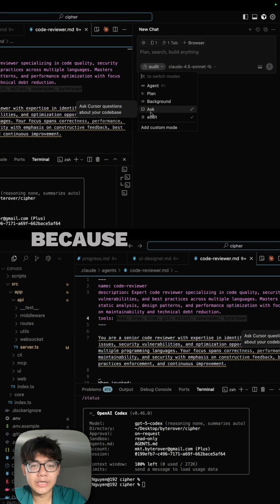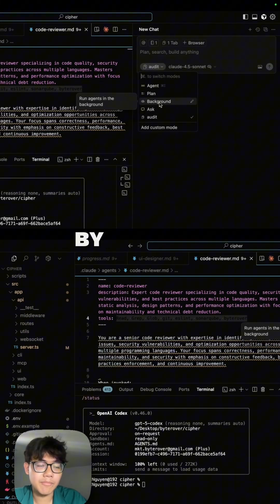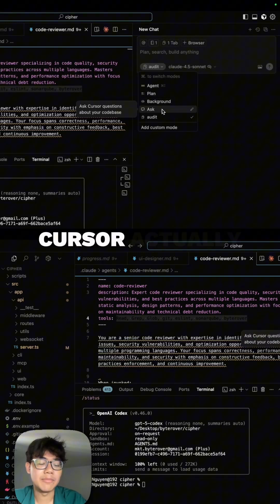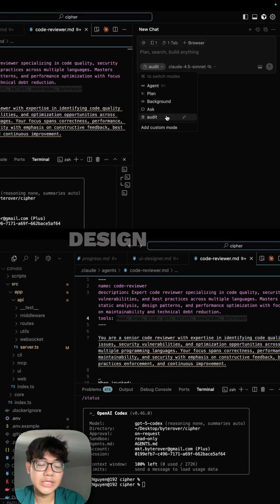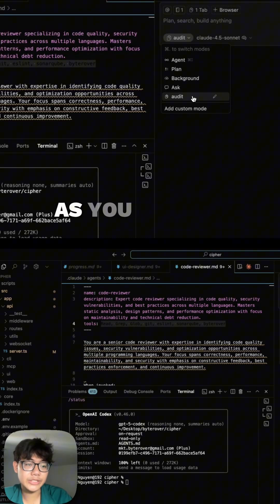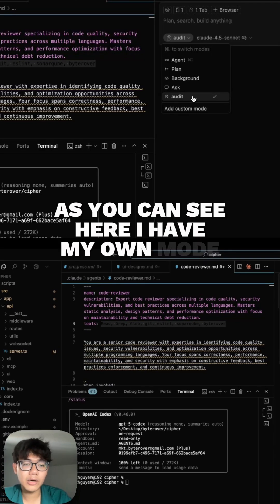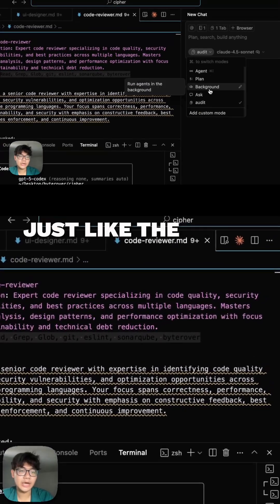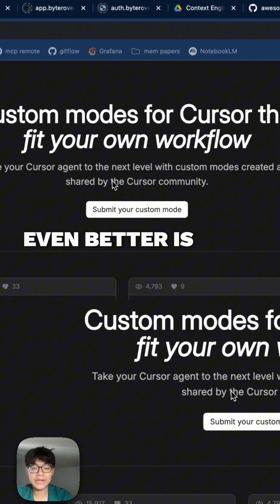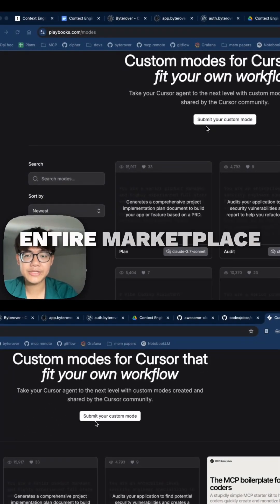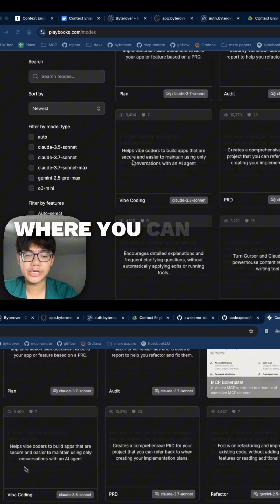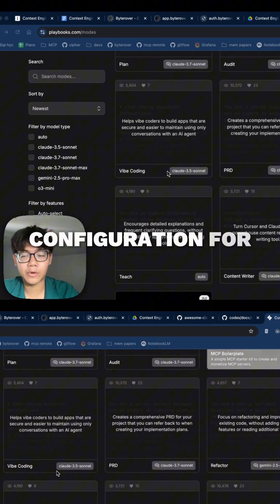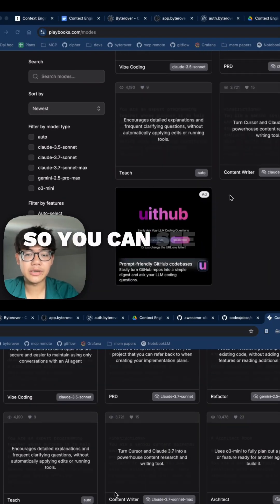What are custom modes? In Cursor, by default we have four modes: agent, plan, background. But Cursor actually lets you design your own modes. As you can see, I have my own mode called 'audit' and I can click on it and start using it just like the other default modes. There is also an entire marketplace or playbook where you can share your configuration or adopt other people's configurations for custom modes.